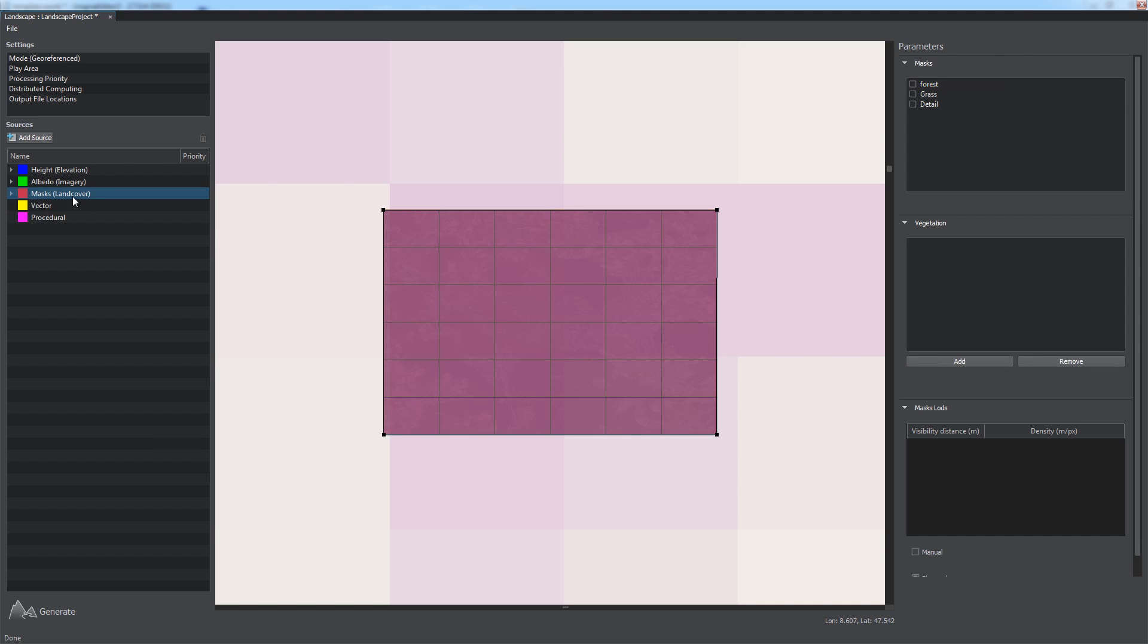After adding and setting up tags for data sources, we can specify generation parameters for the corresponding layer. So, we select masks, land-cover, and via the parameters tab, we do the following. Select all tags that we plan to use as masks for our terrain in the masks section.